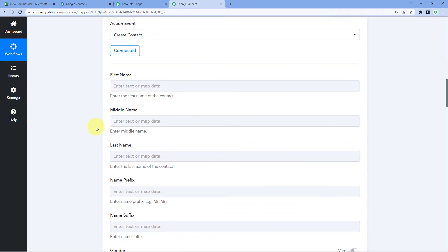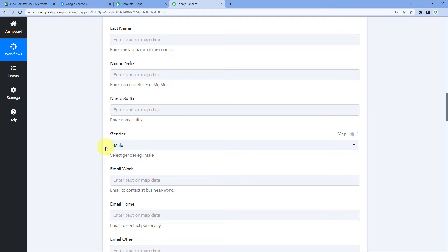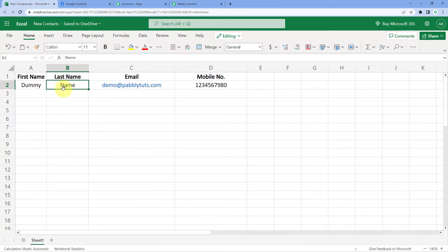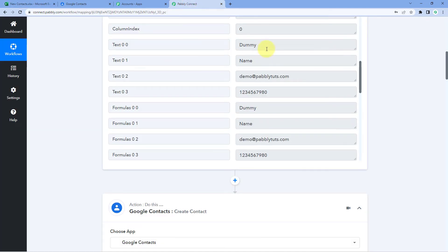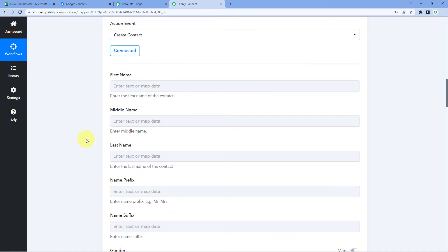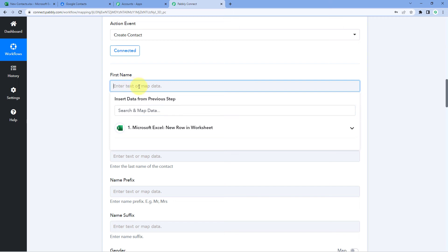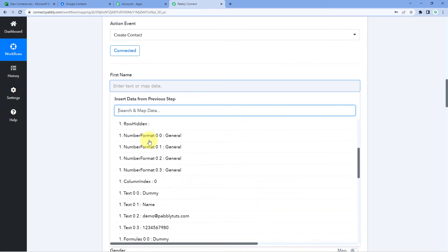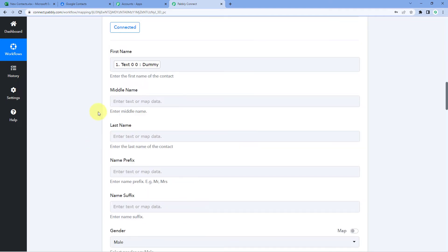After making this connection, it asks us for details of the person we want to add as a contact — like first name, middle name, last name, name prefix, and other details. We have received basic details like first name, last name, email, and mobile number from Microsoft Excel. Now we have to map those same details here in the Google Contacts step. Simply click on the first name field, and from the dropdown you can see all the responses received from Excel. Select the first name response and map it. The first name is now successfully mapped.